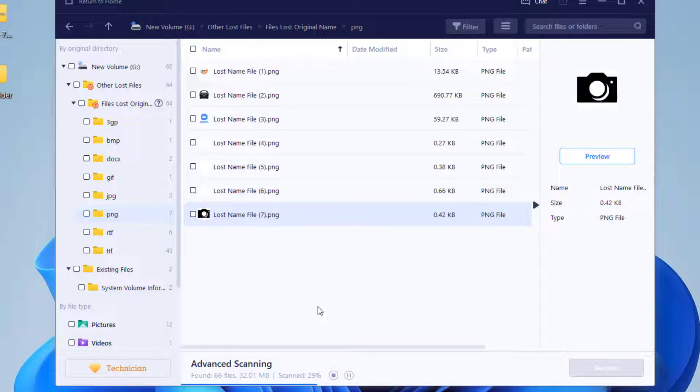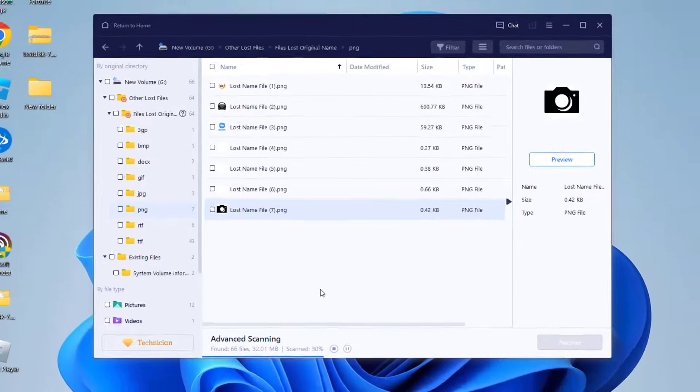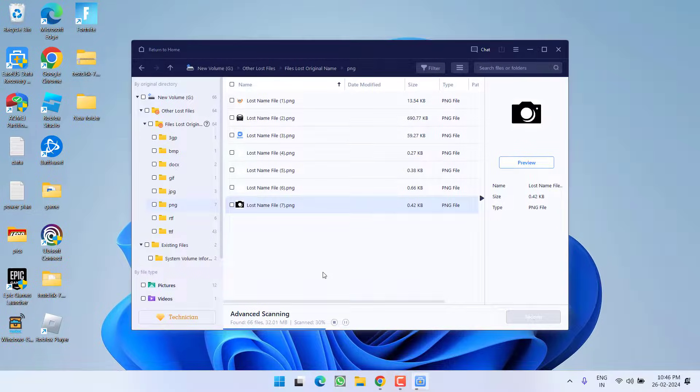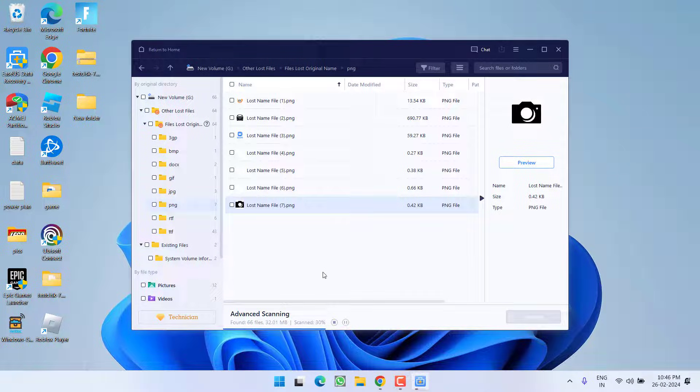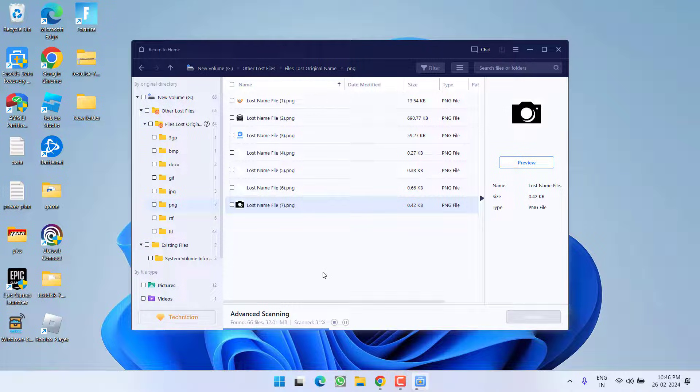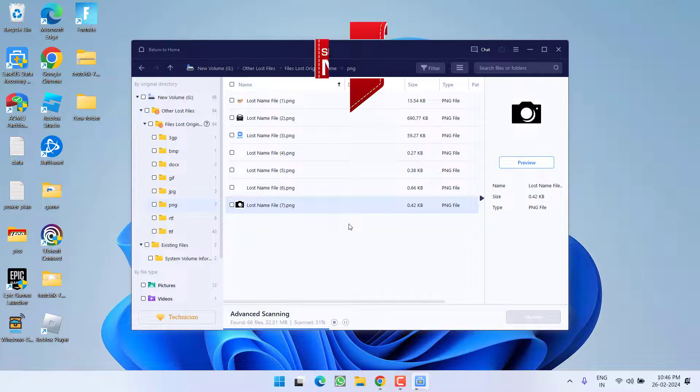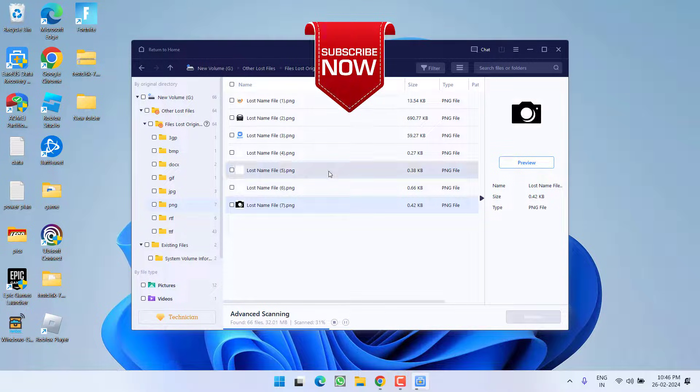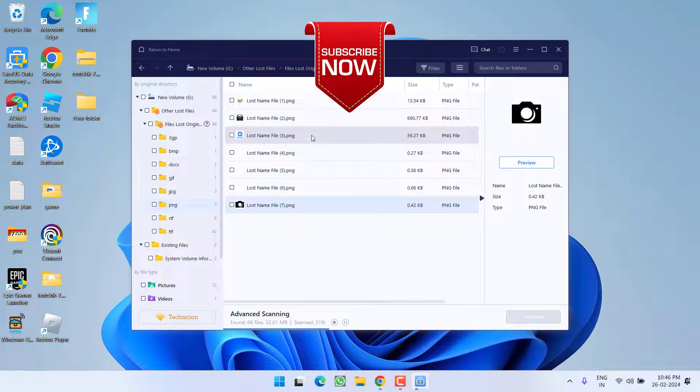And I highly recommend to go with this software only if your files are really important to you. Depending upon the type of space your pen drive has, it may take up to one hour to completely scan the files. And once the scan is completed, all your files will be easily recovered using this software with the name EasyUS Data Recovery.